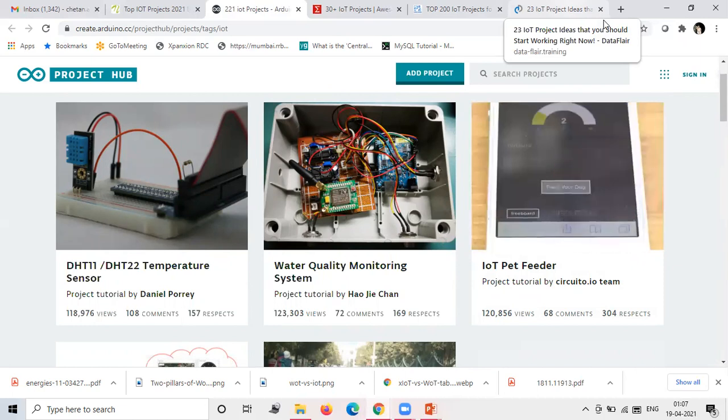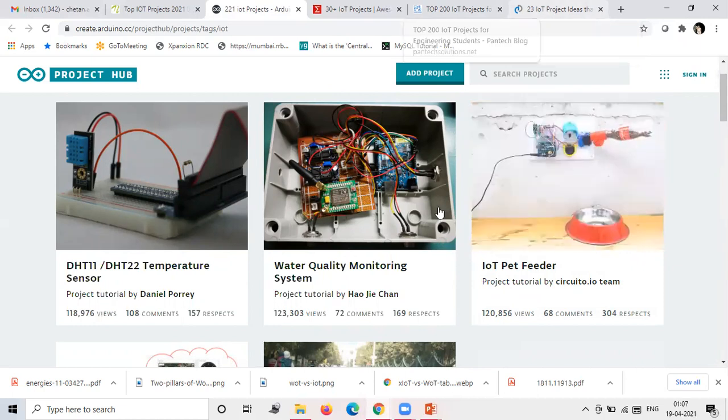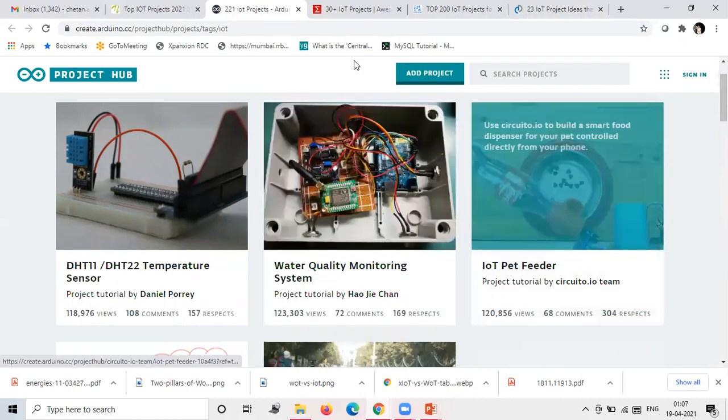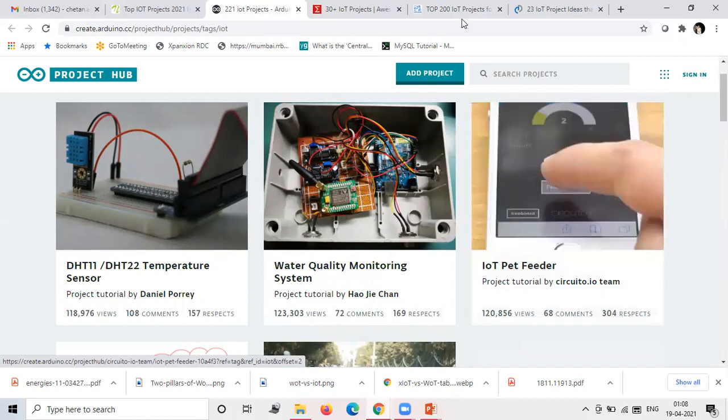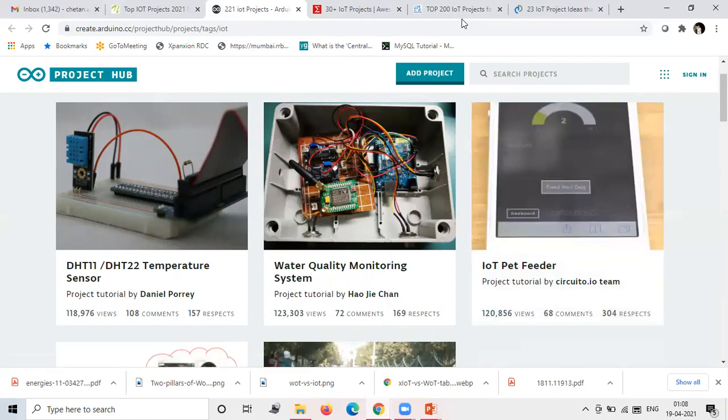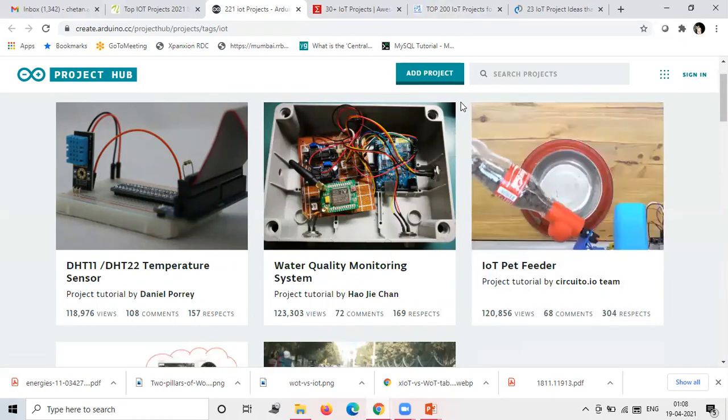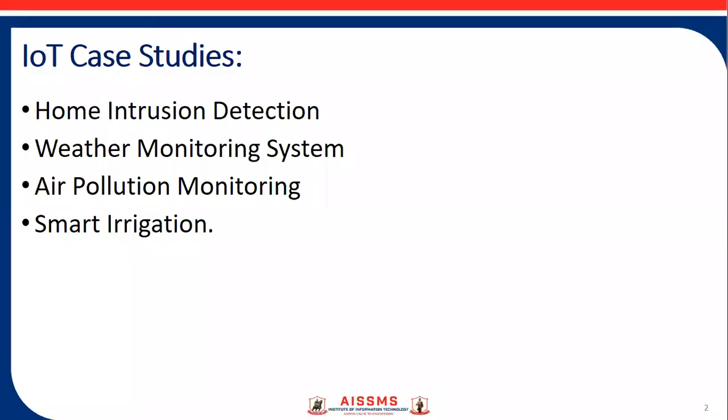Okay, so this is how you can explore. You will also get the source codes for this project also on GitHub like sites that you can explore. Okay, so do these four case studies. You can make groups also.